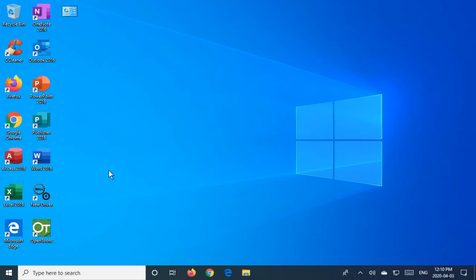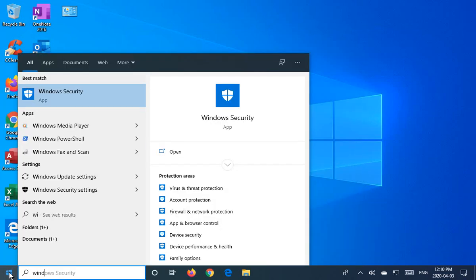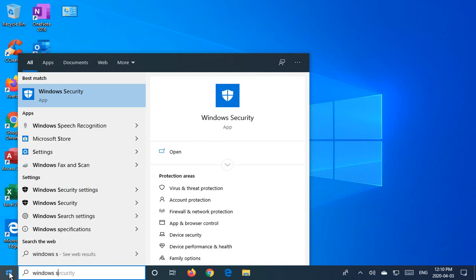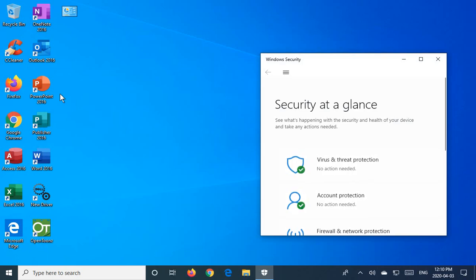Let's look at Windows Security, which is a free antivirus software from Microsoft. If you click on your start button here and type in Windows Security, you'll see this option. So go ahead and open that up.